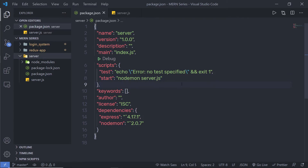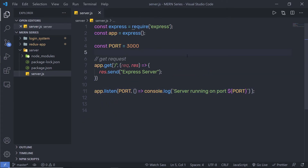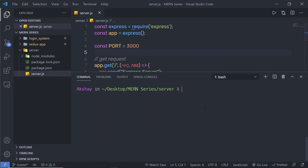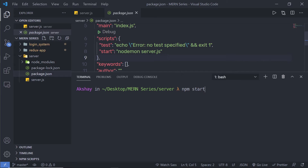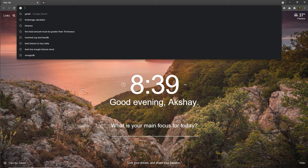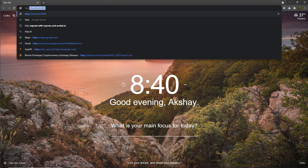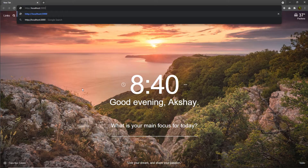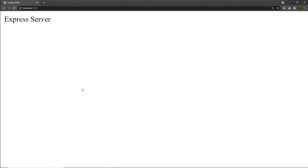Let me save the files and open the terminal. I'm going to run 'npm start'. This will execute the start command which runs 'nodemon server.js'. After pressing enter, I get the message 'server running on port 3000'. Opening the browser and navigating to 'http://localhost:3000', I can see the message 'express server'. Our back-end server is successfully created.